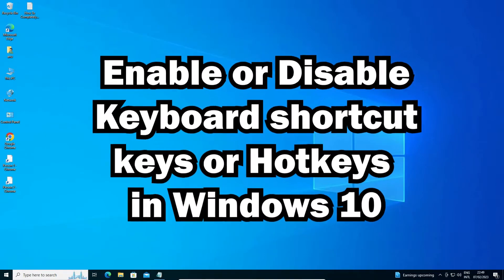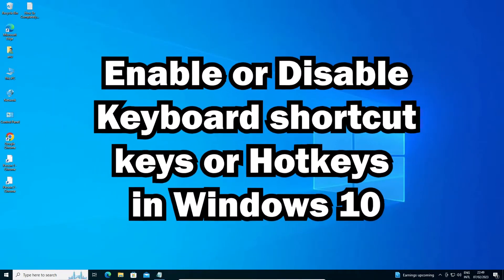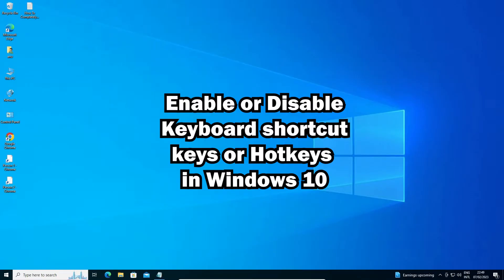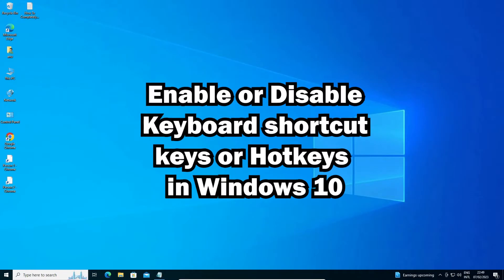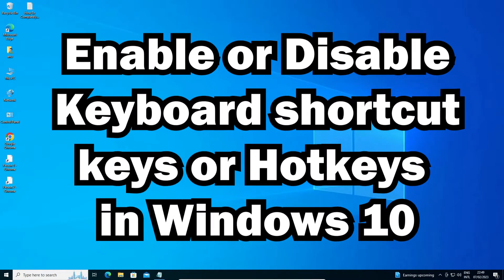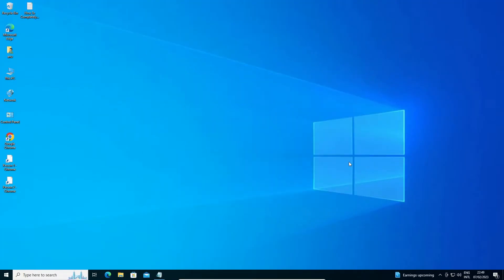Hello guys, welcome to you. In this video we are going to see how to enable or disable keyboard shortcuts or hotkeys in Windows 10 operating system by the simplest way. So let's go. First of all, just go to the start and just type registry editor.